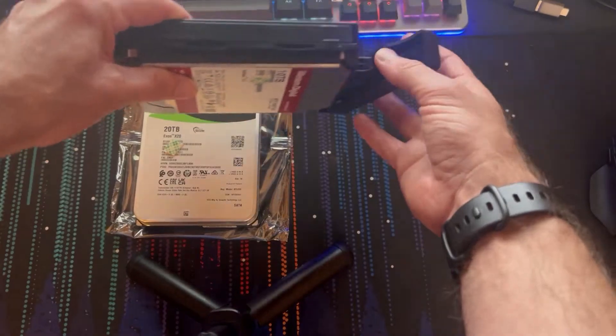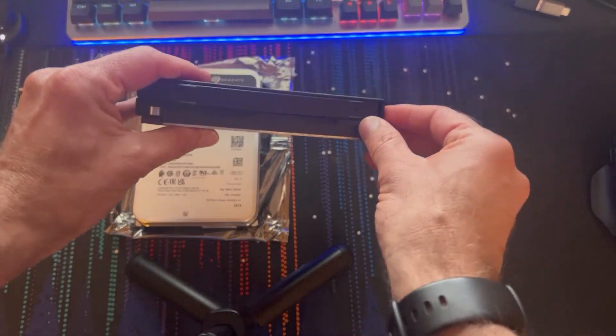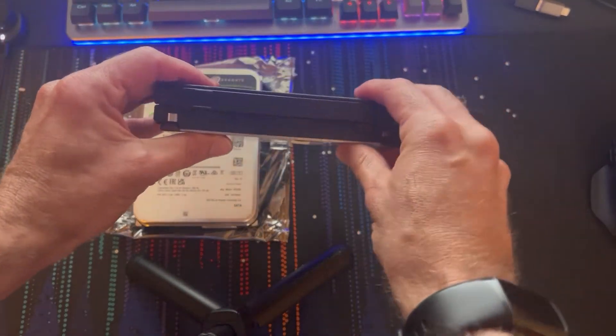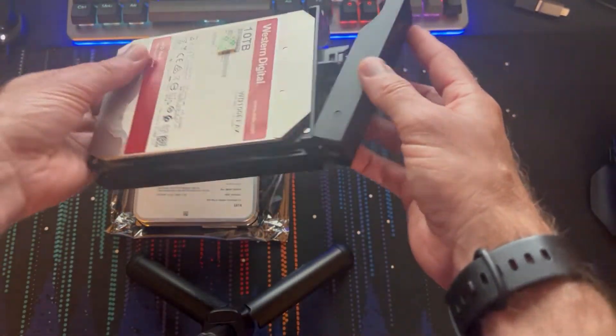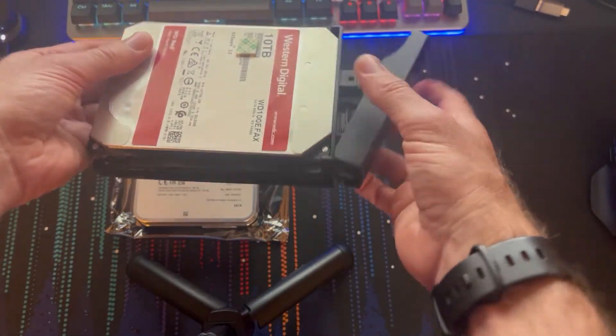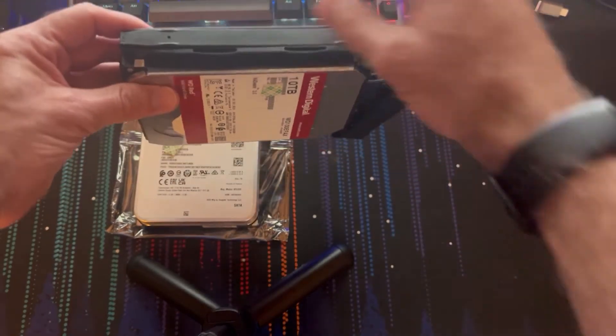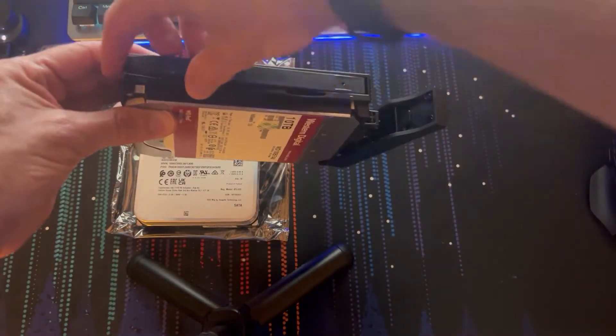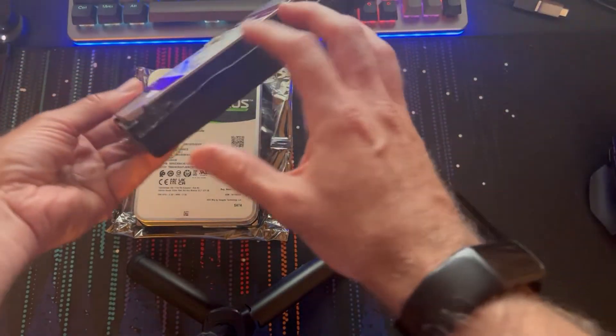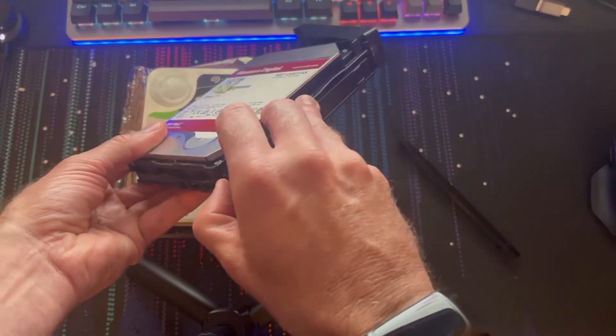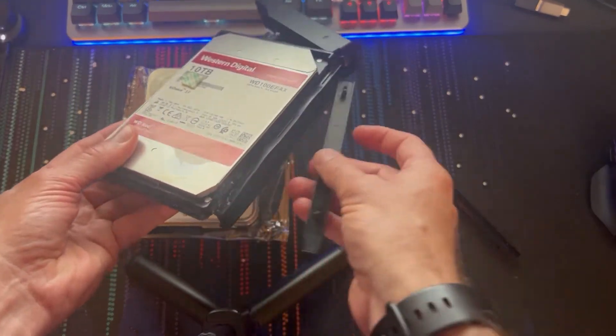So taking out a hard drive is very simple. I've already taken it out, it'll be just the installation in reverse. You pop the side off, pop it off.